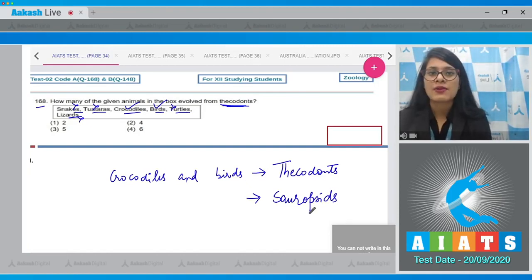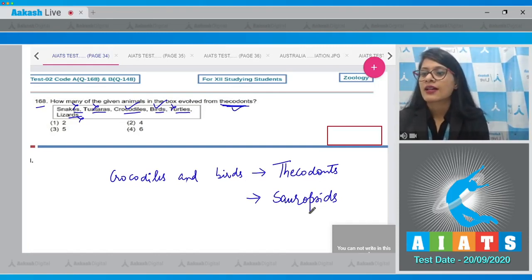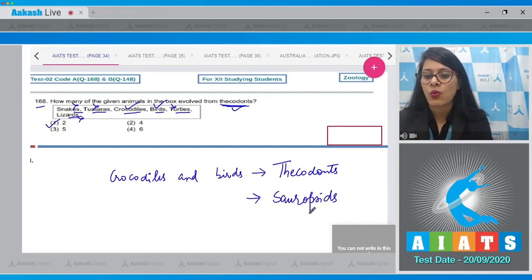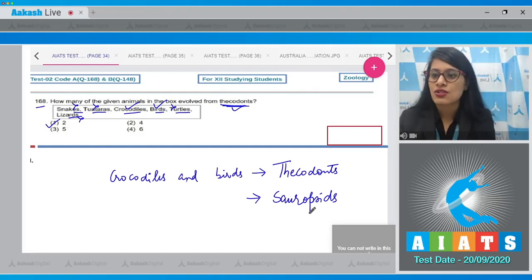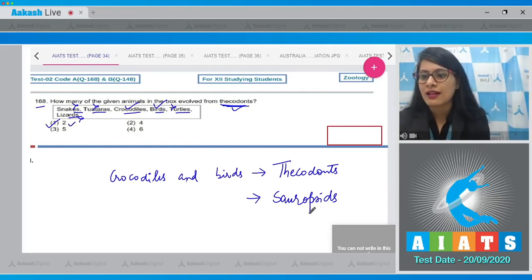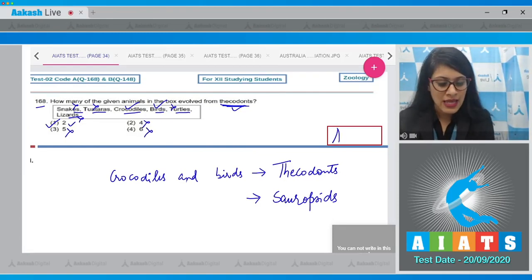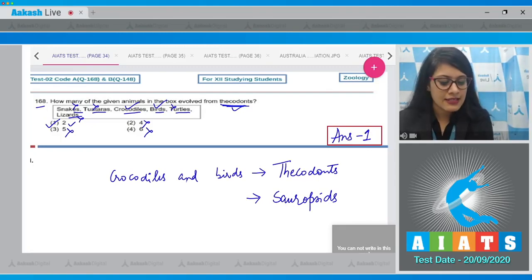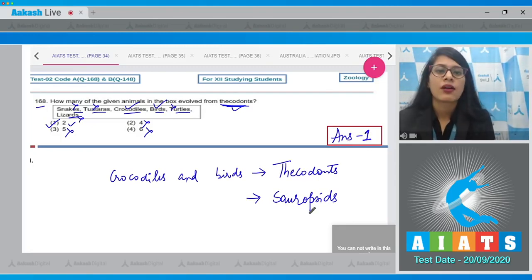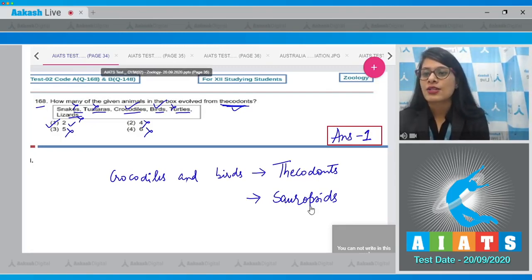Among the given animals, only two evolved from thecodonts — crocodiles and birds. So the correct answer is option number 1, which is 2. Options 2 (four animals), 3 (five animals), and 4 (six animals) are all incorrect.